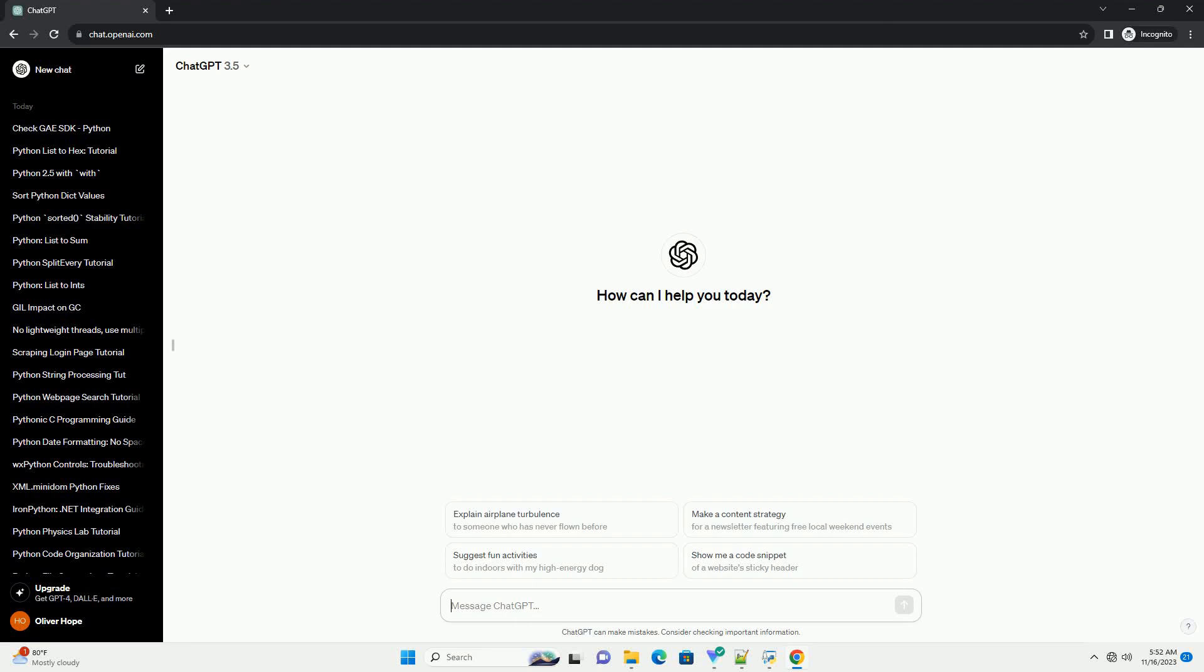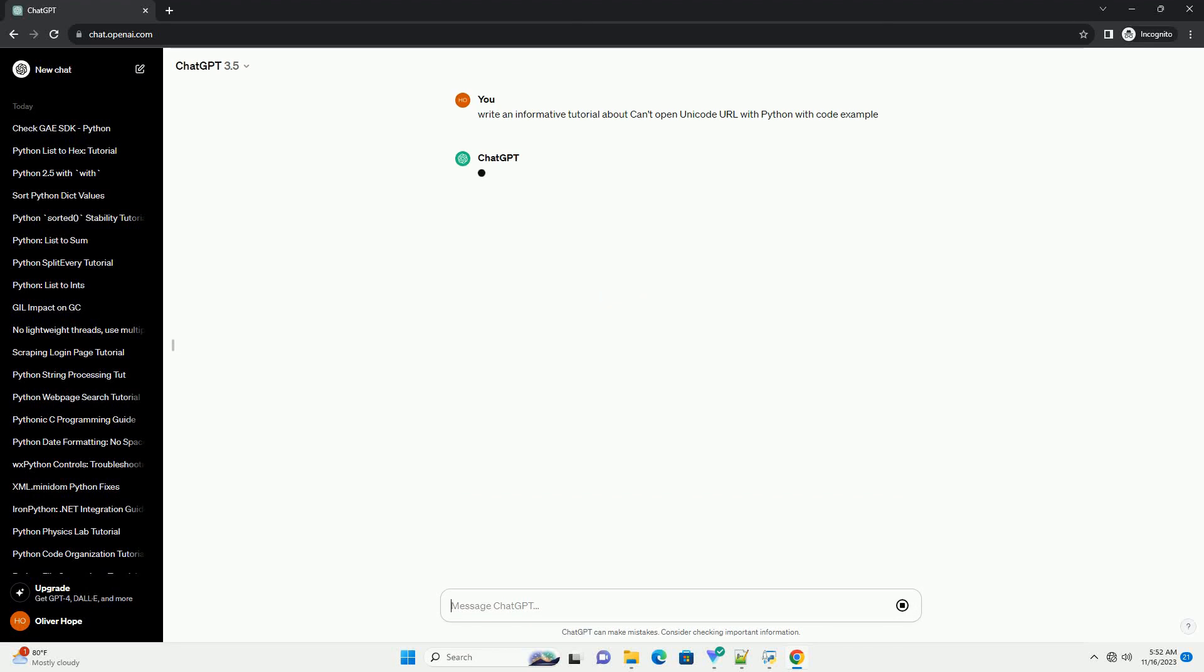Please subscribe and you can download this code from description below. Title: Resolving Unicode URL Issues in Python, a Comprehensive Tutorial.